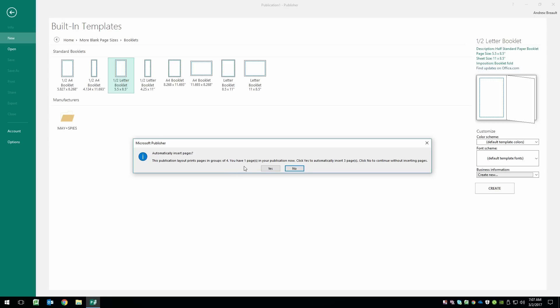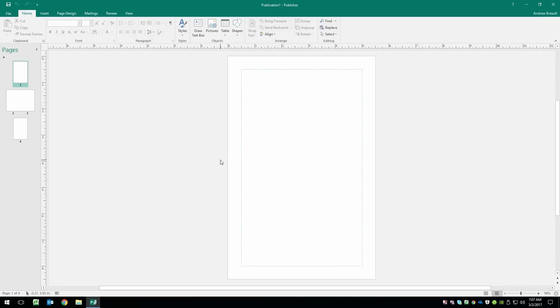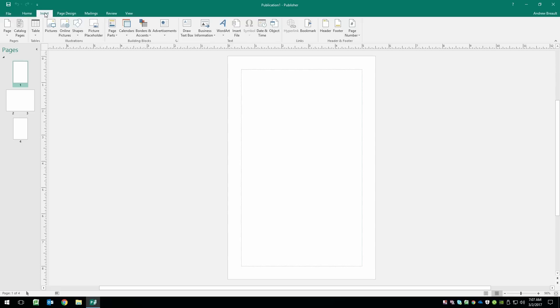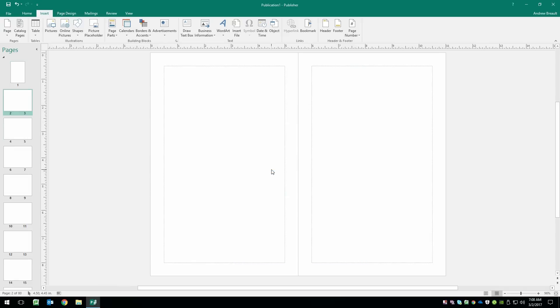So any time we add a page, it's automatically going to ask us to add four. Now, I already know that this calendar planner is going to have over 80 pages, so we might as well start out with 80 pages just for fun. And we can insert more pages later if we need them. So go ahead and go to the Insert tab, Page, and Insert Page. We've already got four, so we're going to need 76 more. And we just want to insert blank pages.